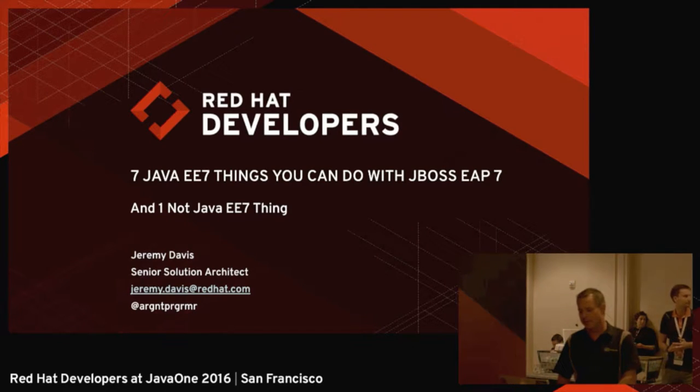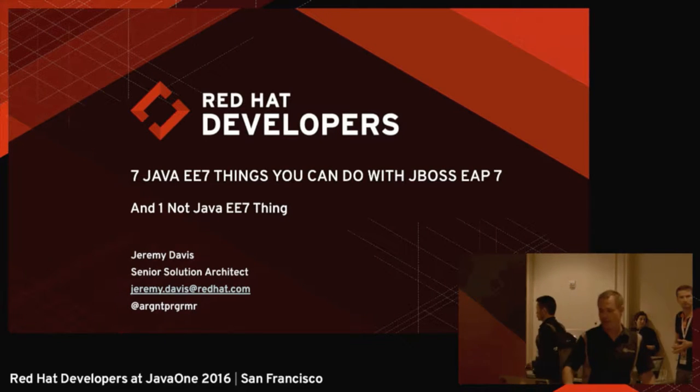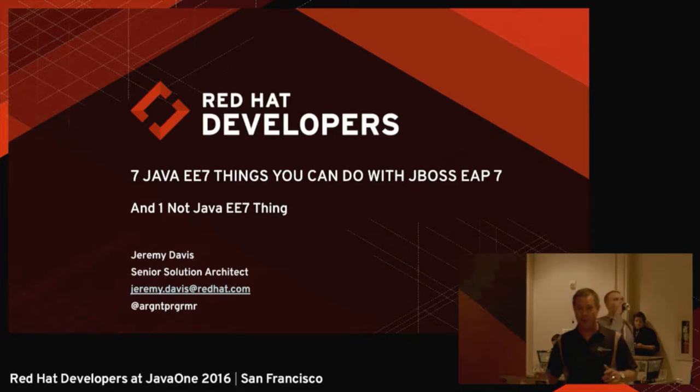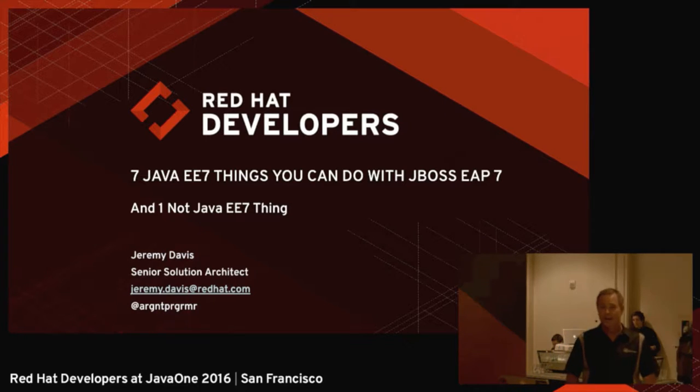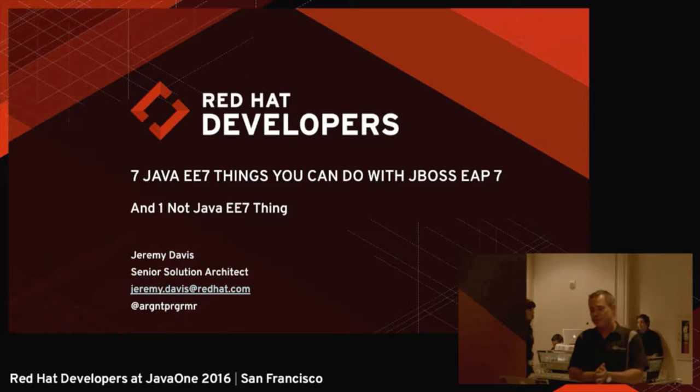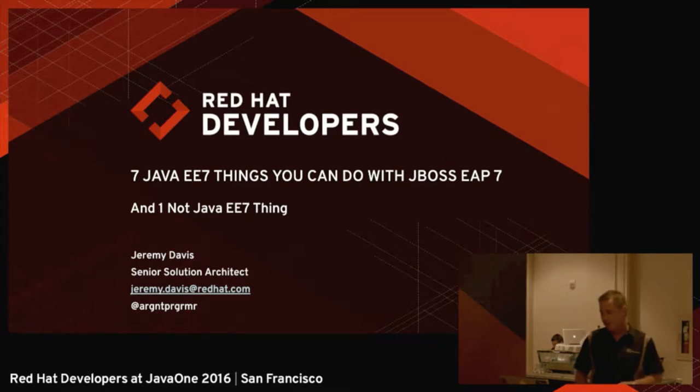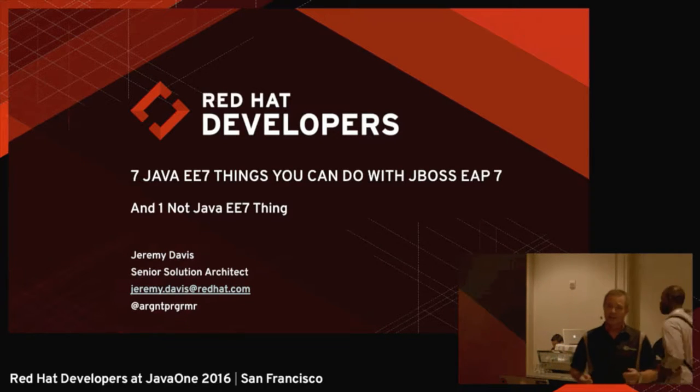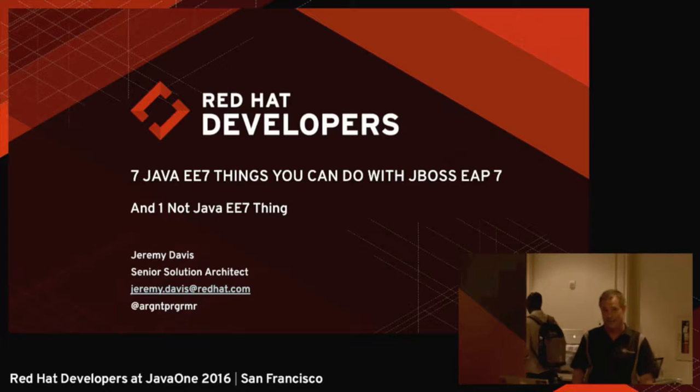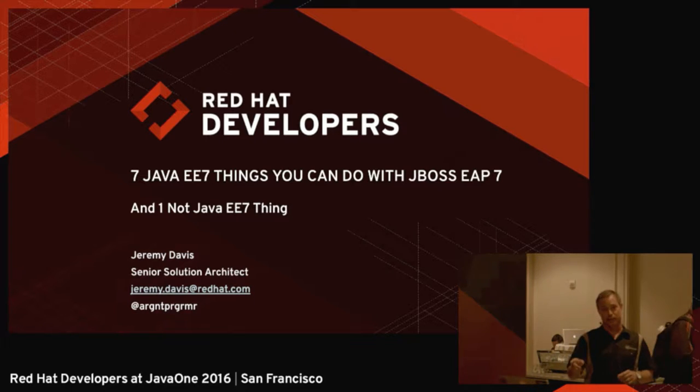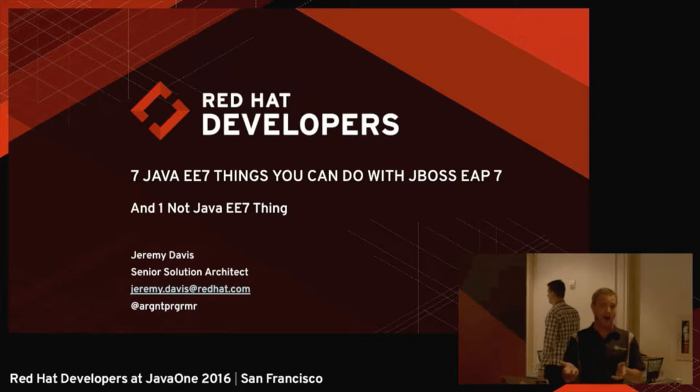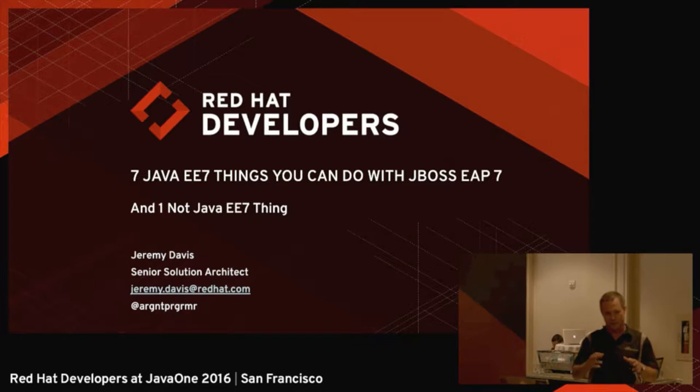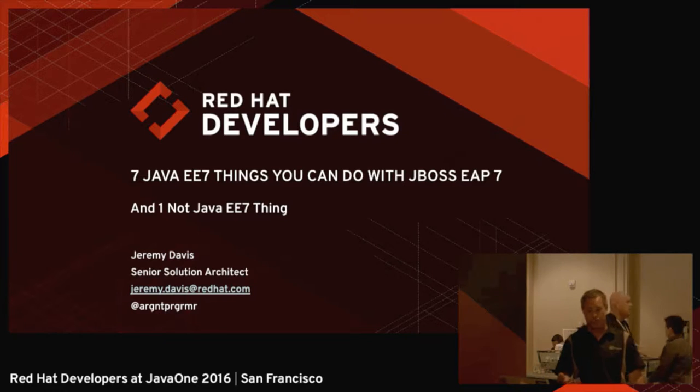I'm Jeremy Davis. I'm a senior solution architect at Red Hat. I've been here for about six years. I work with our customers to make them awesome using JBoss software. Today we're going to talk about seven Java EE7 things you can do with JBoss EAP7. The number seven figures prominently in that title because I thought it was catchy. Someone else at the conference is doing 50 Java EE7 things in 90 minutes. You're going to get seven things in 25 minutes, so I think it's roughly equivalent if you get a number of things you can do per minute.